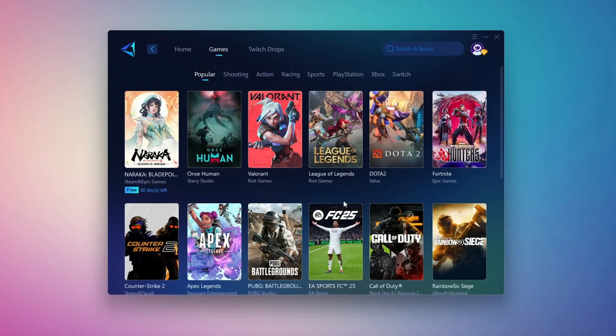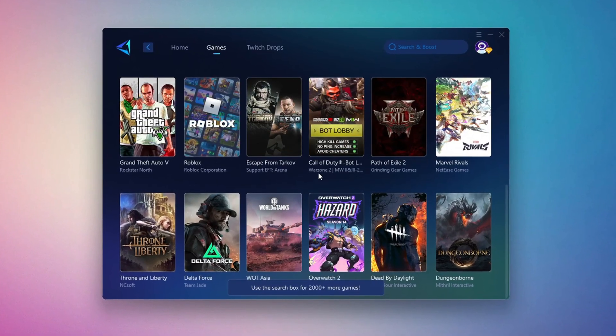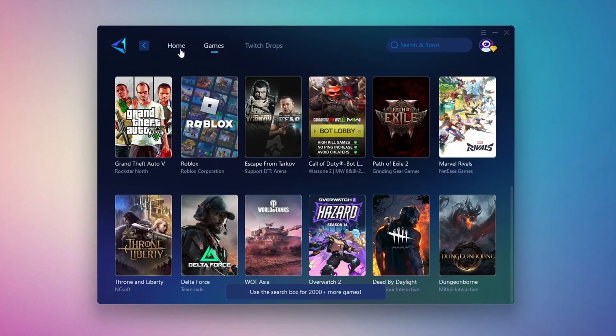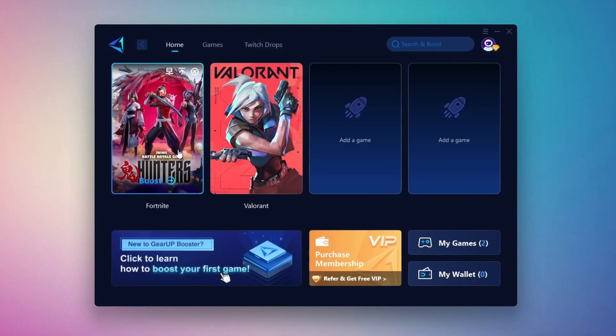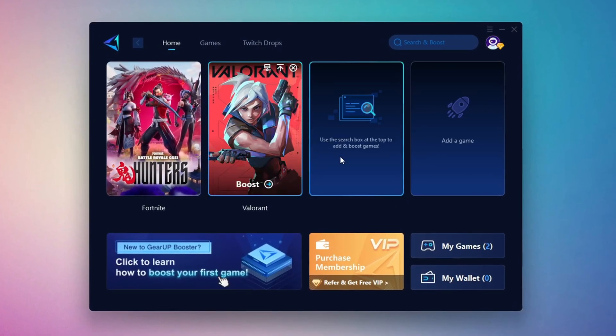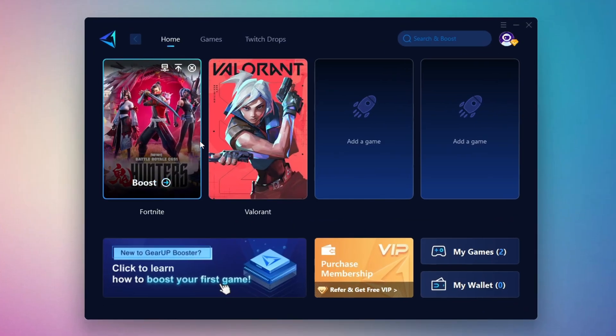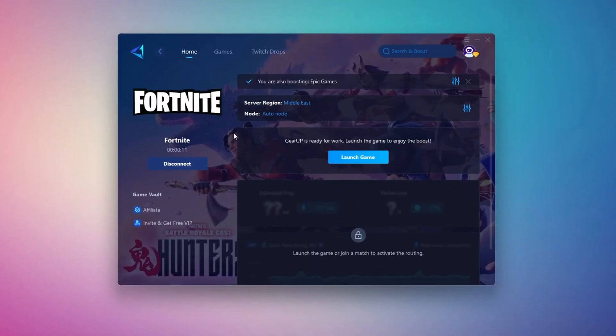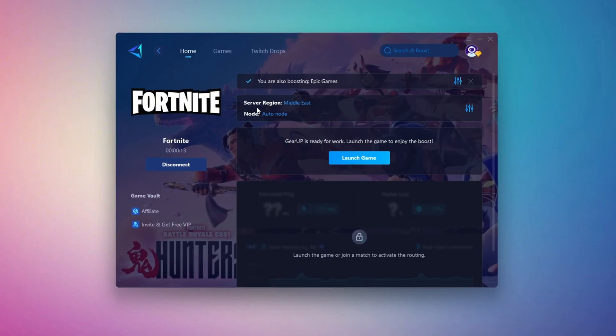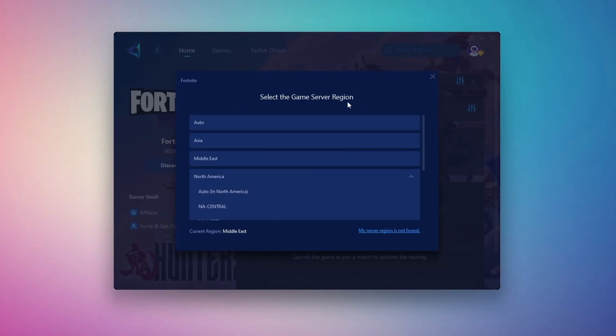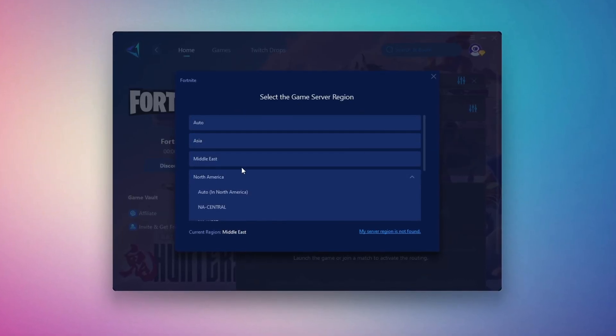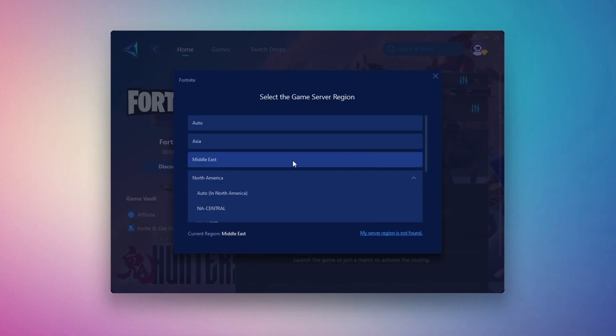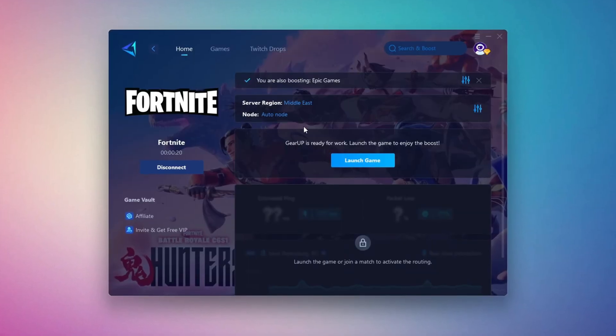To optimize your network and FPS, return to the Home tab and select the game you want to boost. For example, I'll select Fortnite. Click the Boost button and the tool will begin optimizing the game. It will automatically find the best server for you. Next, you'll need to choose your server region. Select the nearest server for the best connection. In my case, the Middle East server works best. After selecting the server, close the window.